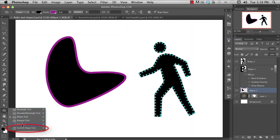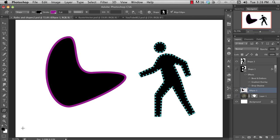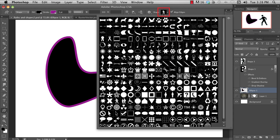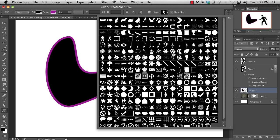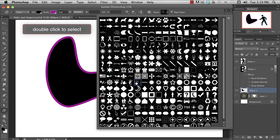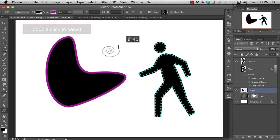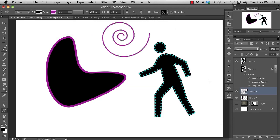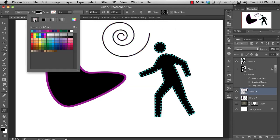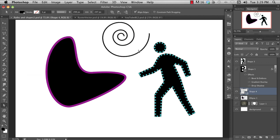You can access a library of vector shapes with the custom shape tool selected. When you click on the little shape drop-down list here, and then click on the gear icon in the upper right. Load whatever shapes you want, and then choose from the list the shape that you want. You then click and drag out a shape onto the canvas.